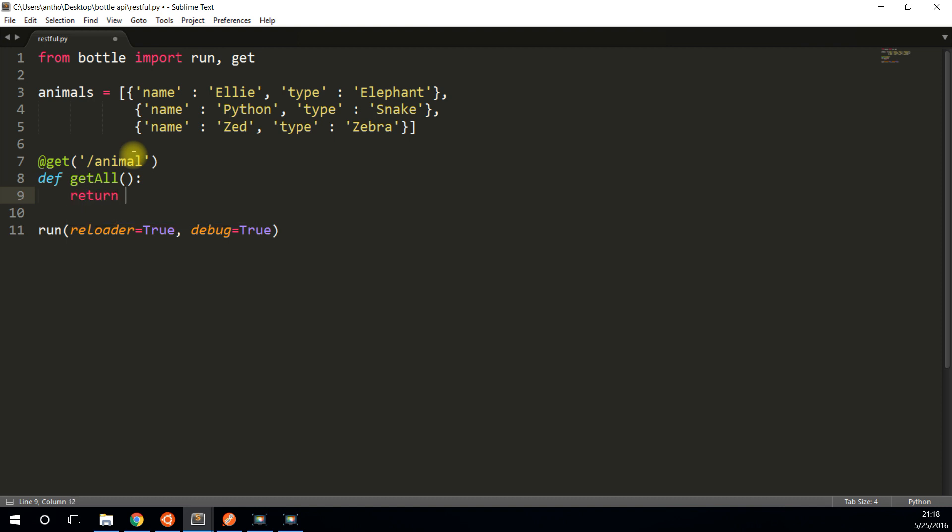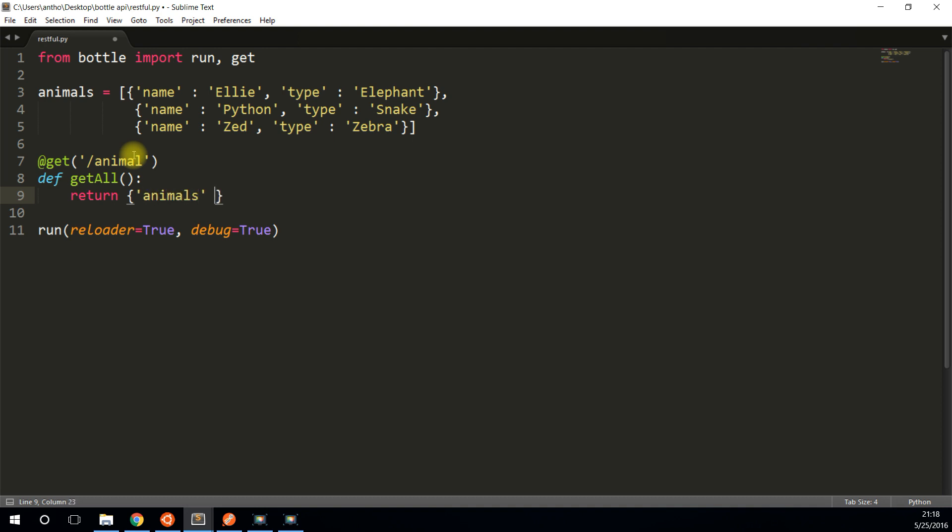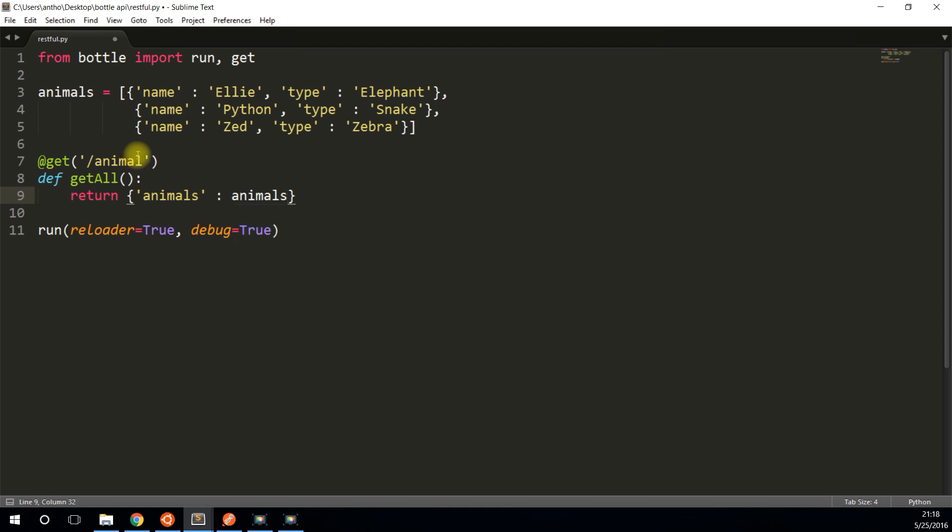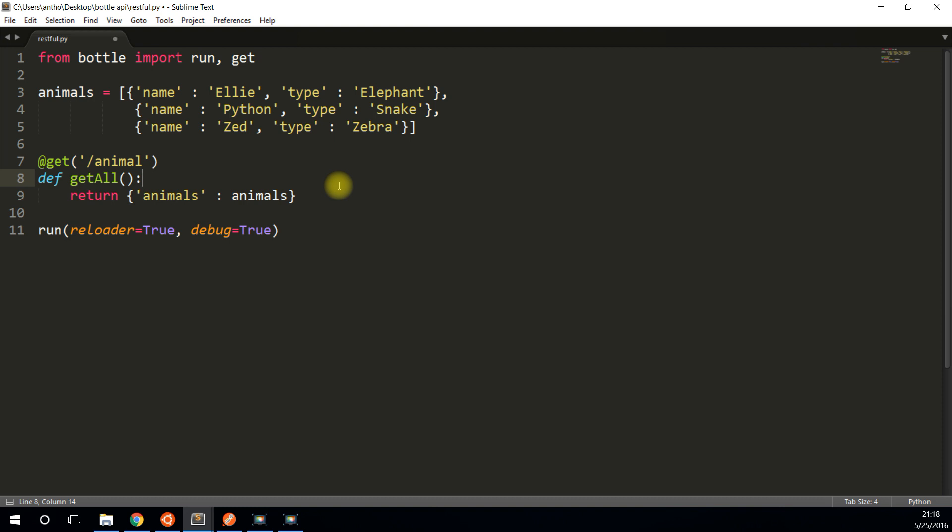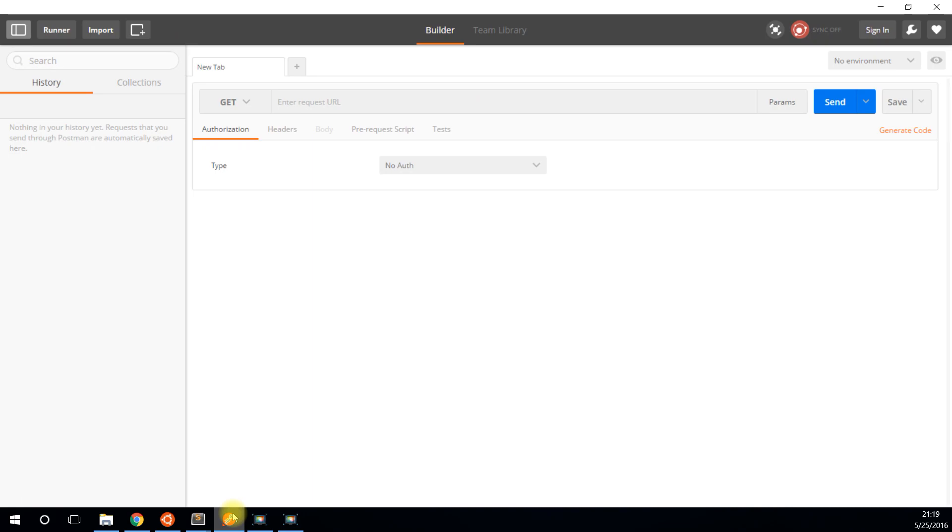And then I'll call the function get all. And I'll simply return a dictionary with, let's say animals is the key, and the value will be animals up here. So it just returns everything in this list. And a nice thing about bottle is if you return a dictionary from one of your routes, it automatically gets converted to JSON. So I don't have to do anything fancy here. I just return this dictionary and it will get converted to JSON for me.